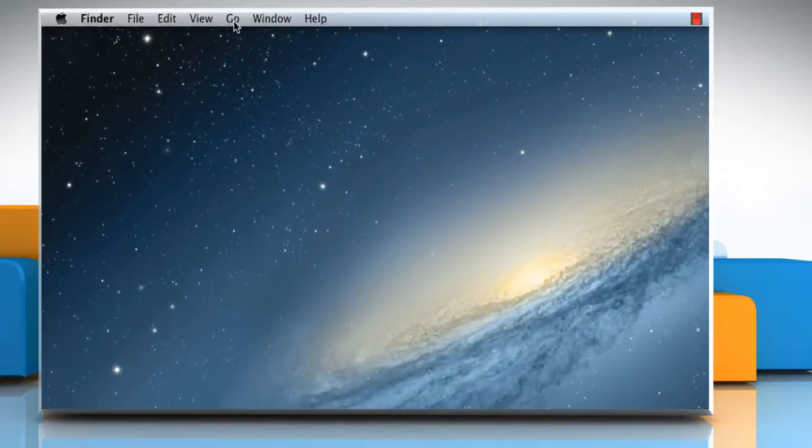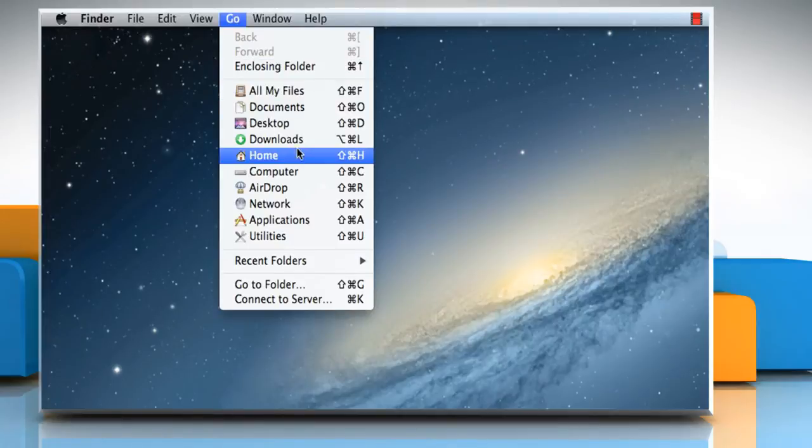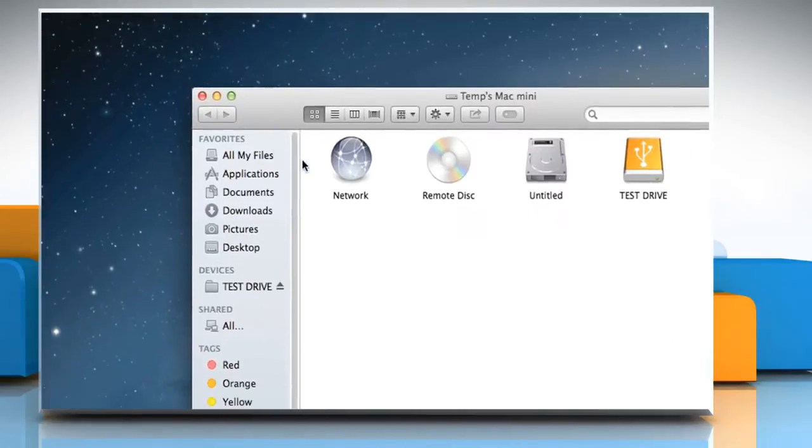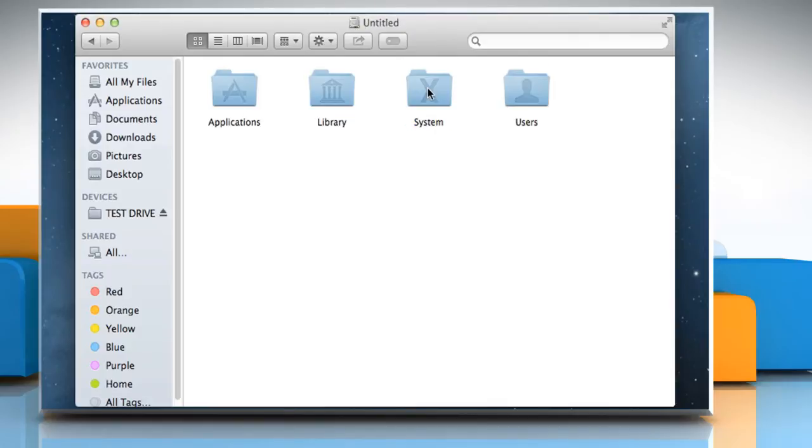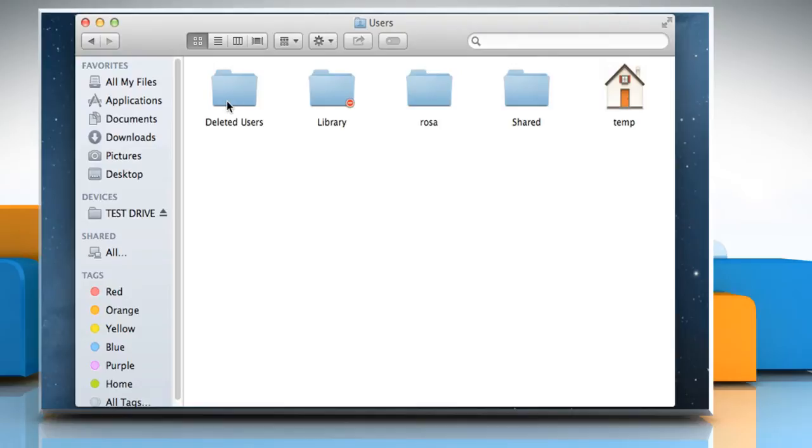On the Finder menu, click on Go, and then click on Computer. To locate the home folder in the user's folder, double-click on Drive, double-click on the user's folder, and then double-click on the deleted user's folder.